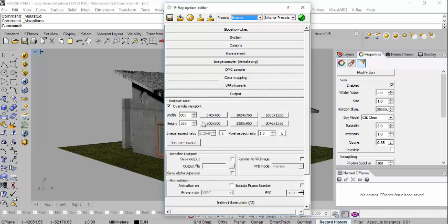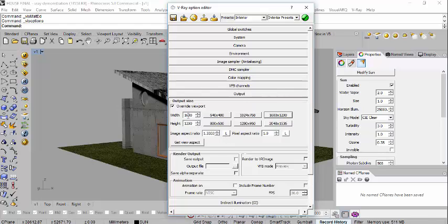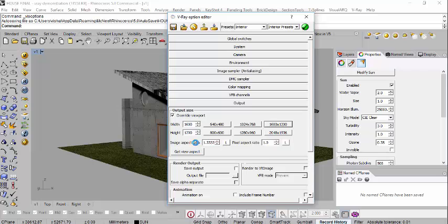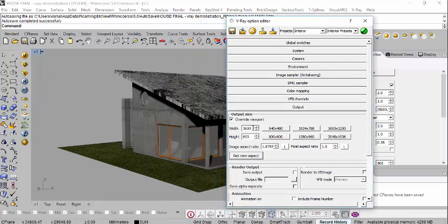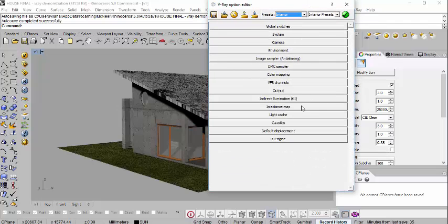If you are applying a lot of textures and they look washed out or lack vibrance, make sure 'Correct LDR Textures' is turned on. Under Output, you can set your render resolution — for 4K you could type 4000 by the appropriate height. If the aspect lock is on it may not update correctly, so remove the lock first. You can click 'Get View Aspect' to match the viewport proportions, then set a width of 800 or 1000 and lock the ratio.